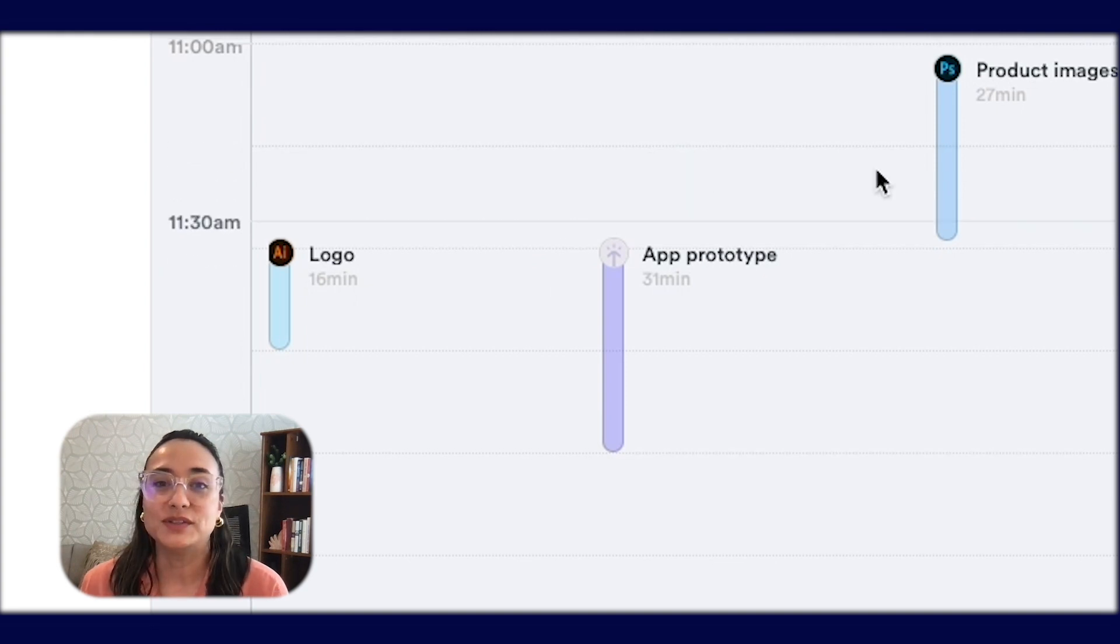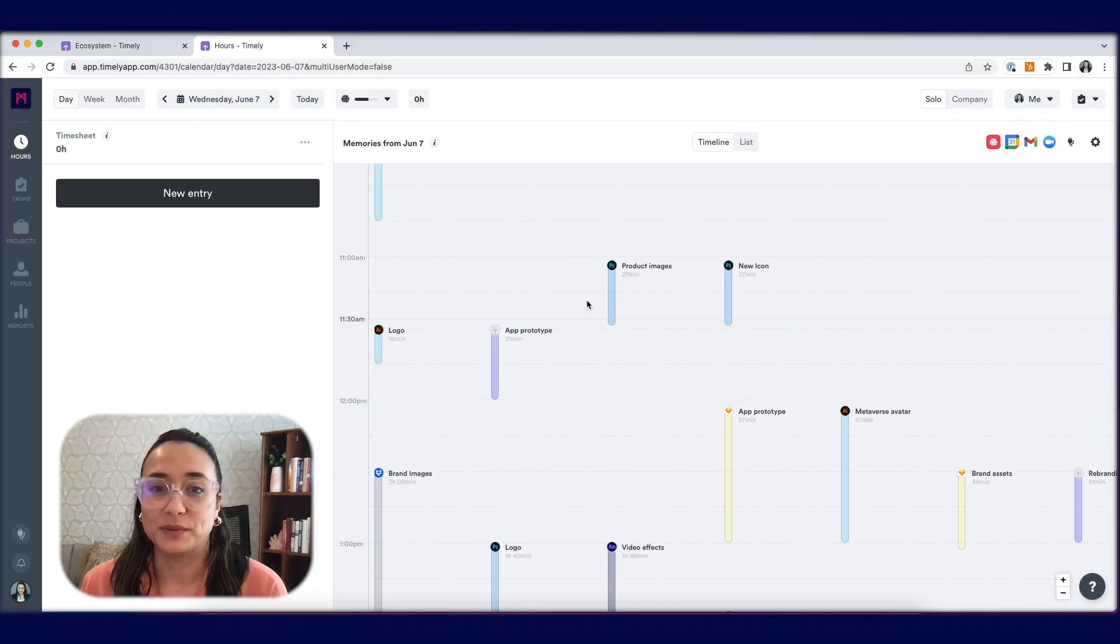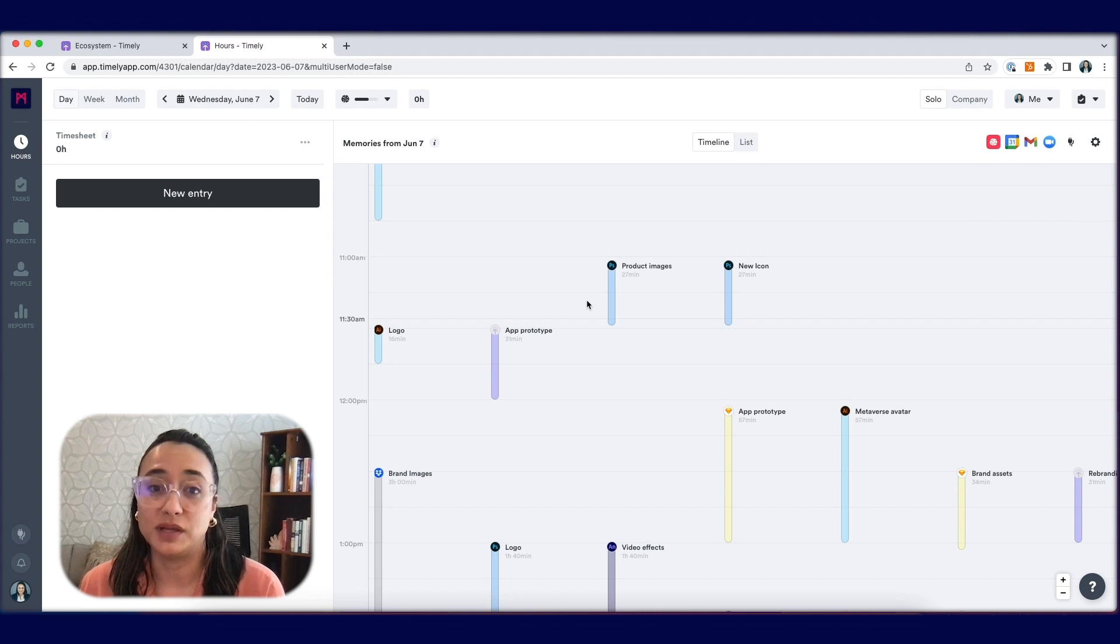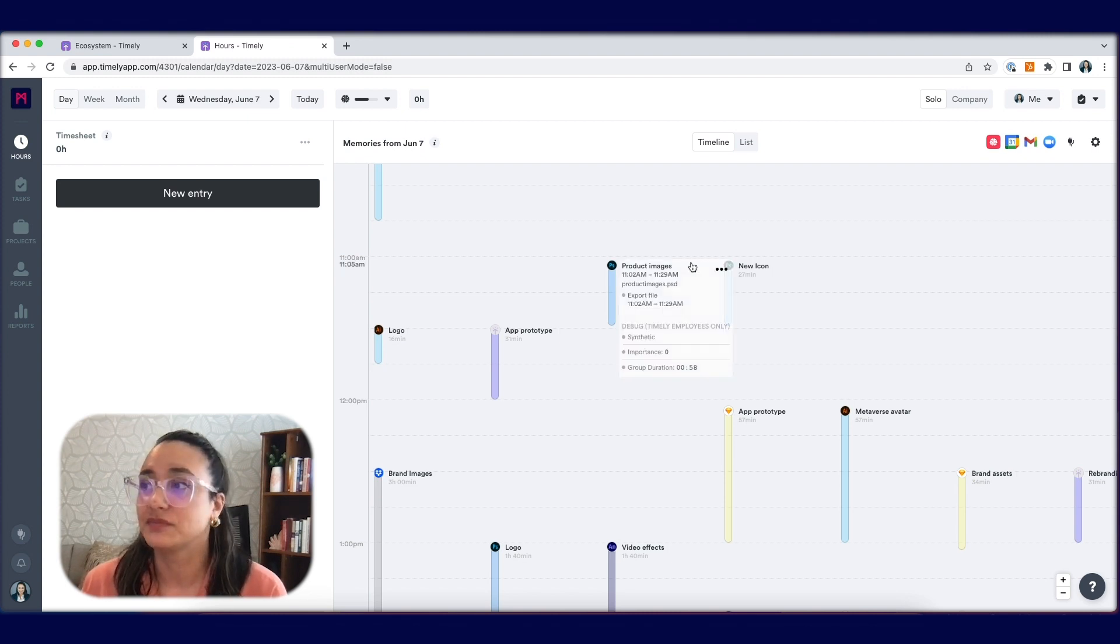The minute you install the memory application, the activity on your computer is already being captured.